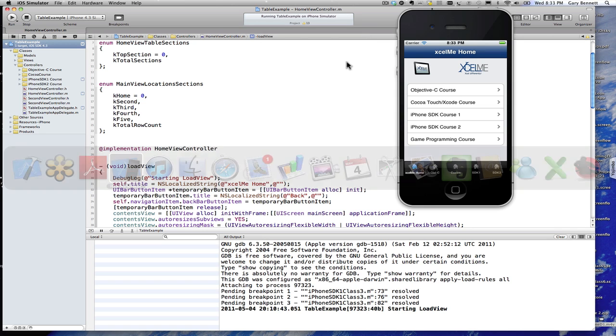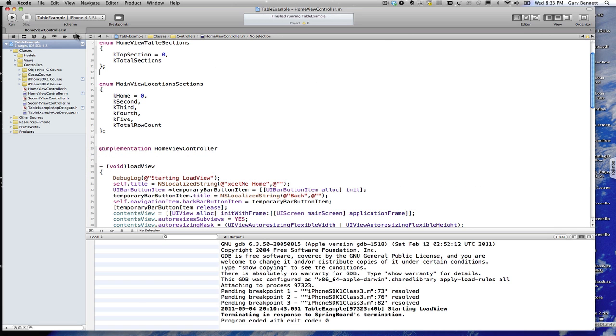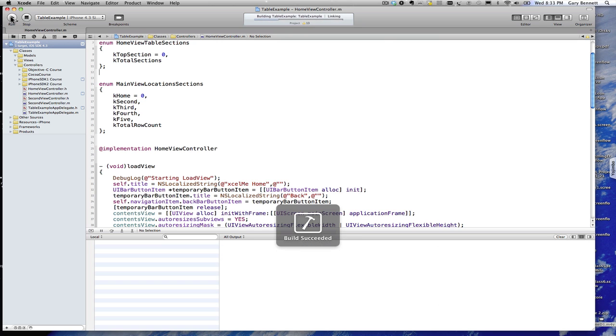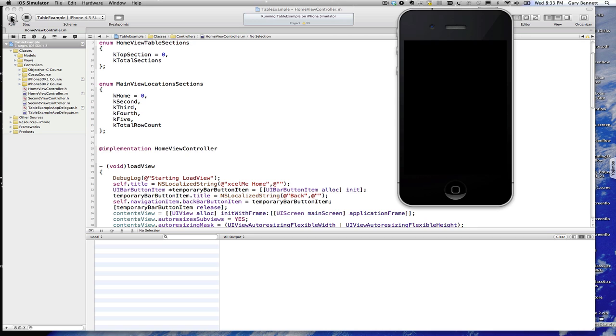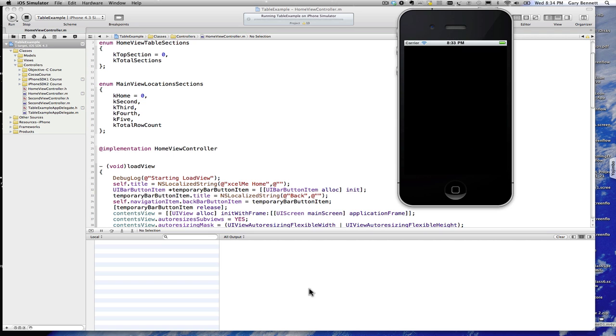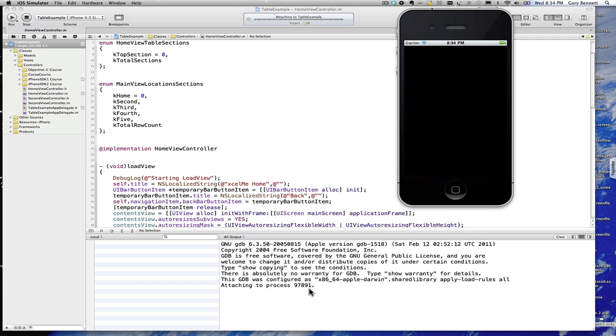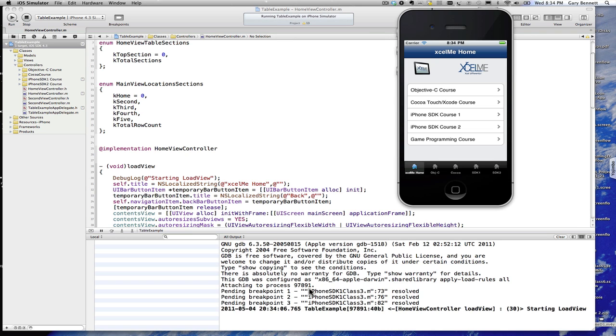Let's close our simulator and run the app. And hopefully our output will have a little bit more information now because we're showing what method, object, and what line our output, our starting load view got called in. And here it is.